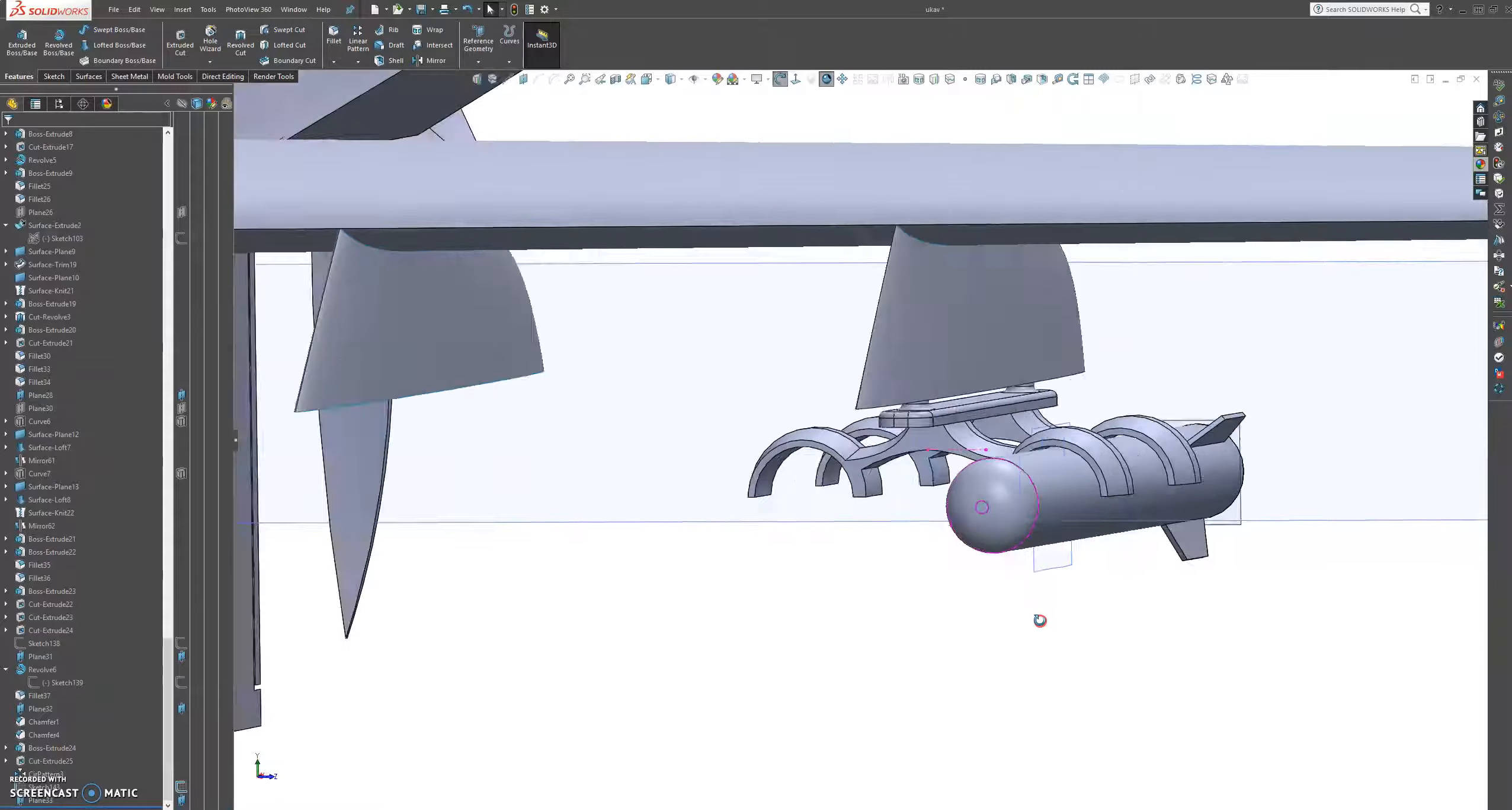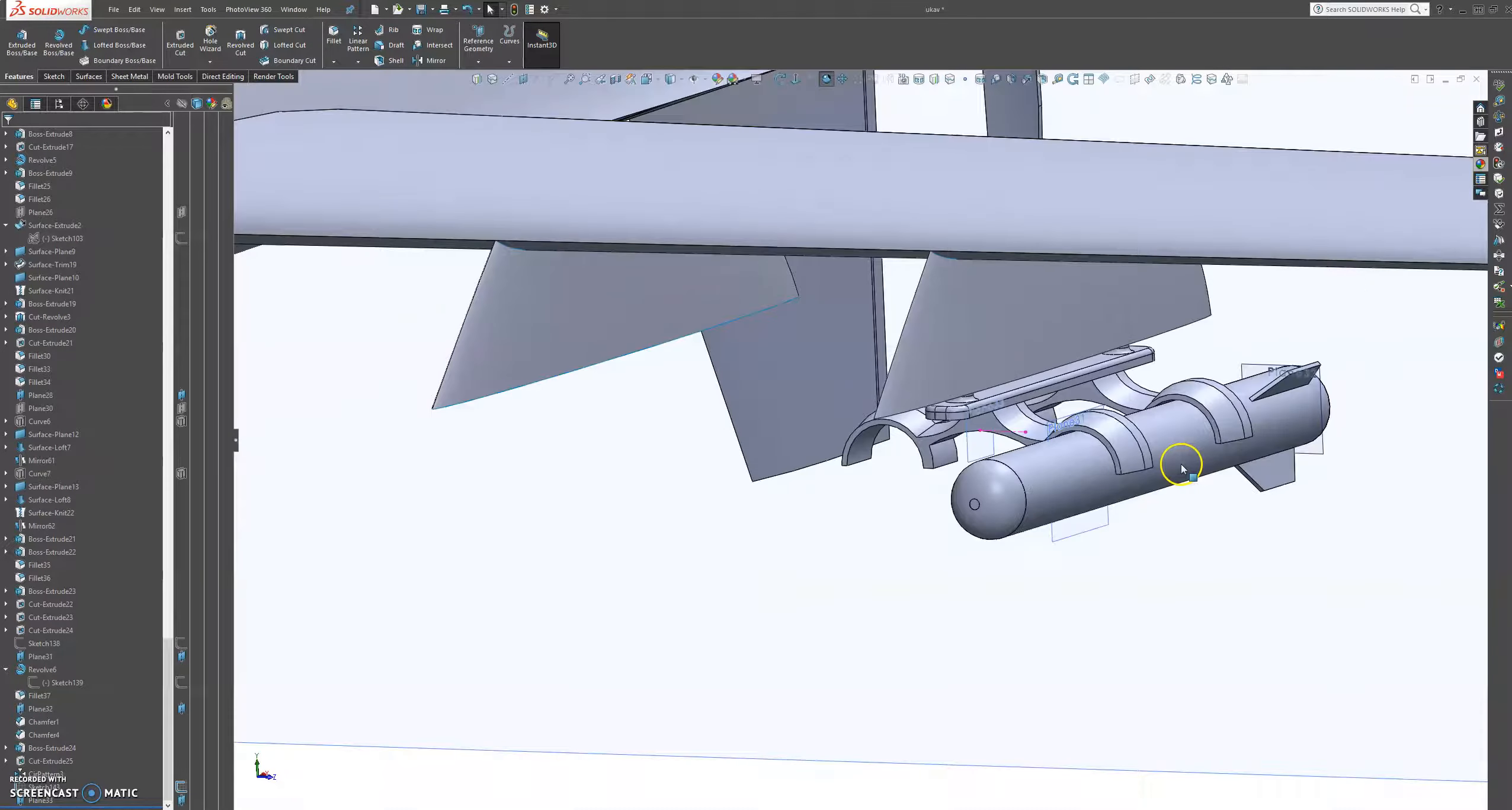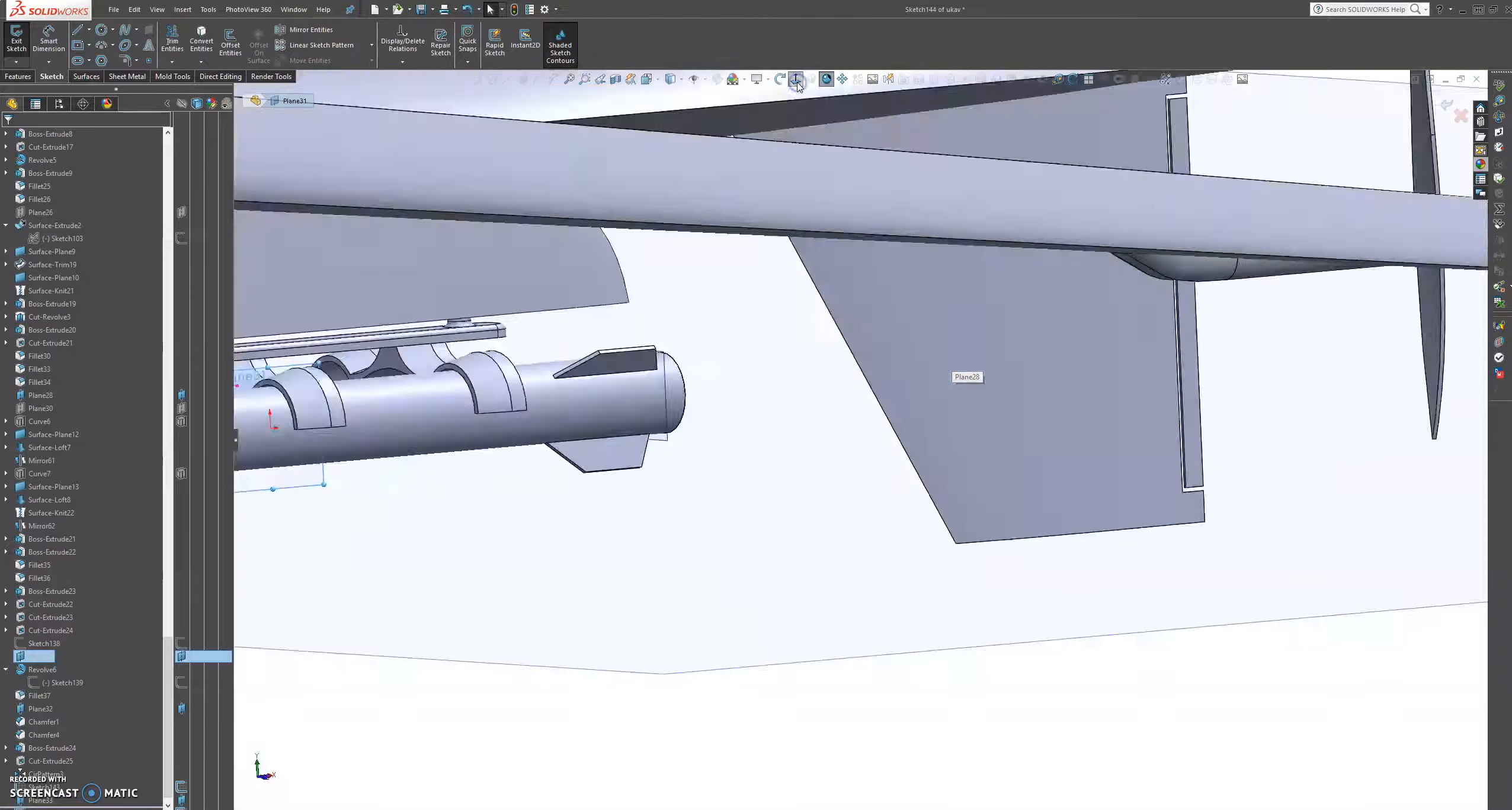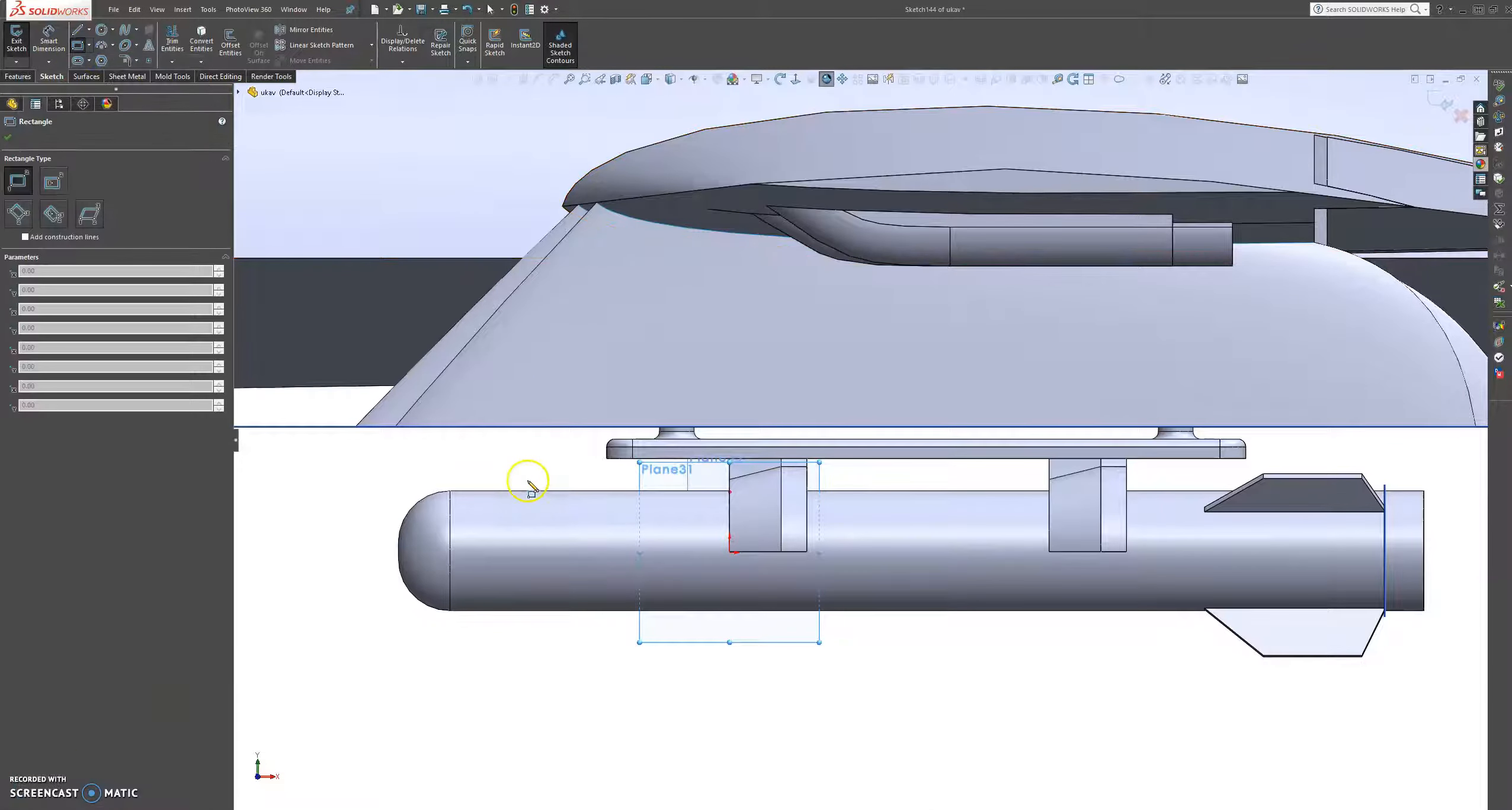Let's go back and let's edit this rocket a little bit further. We do have the plane that we can use. So let's sketch on this plane.